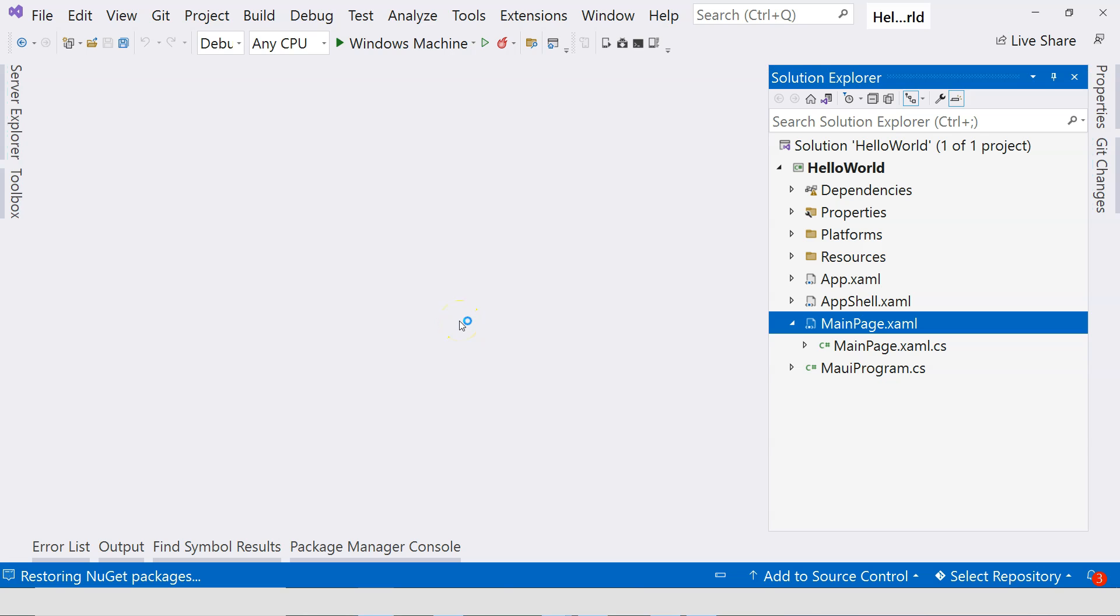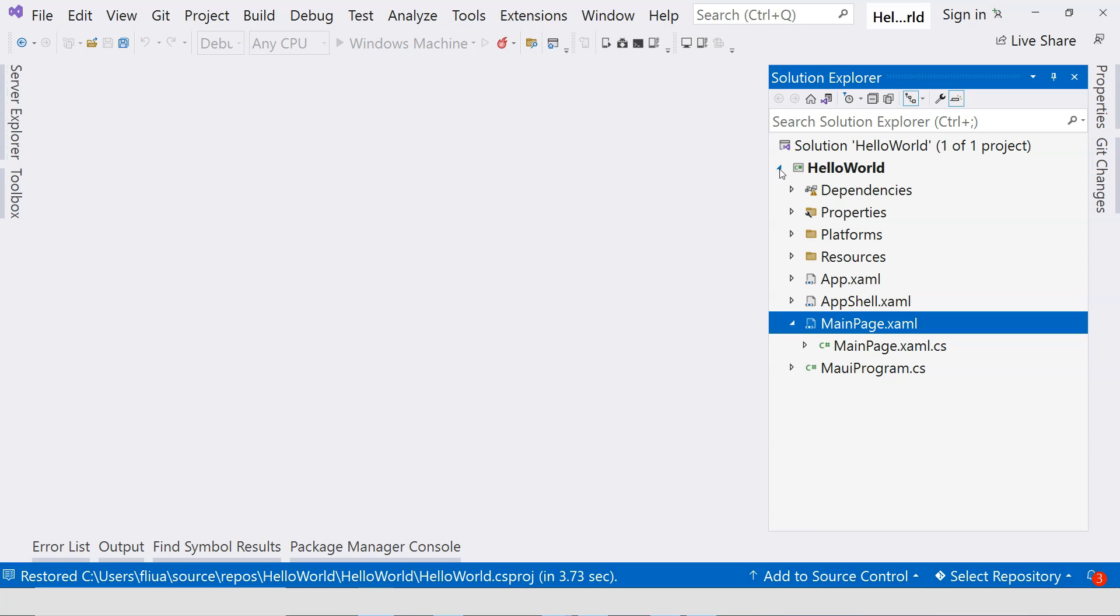Here's the .NET MAUI application. You only actually have one project. And this one project allows you to target different platforms. So practically, they're very, very different.